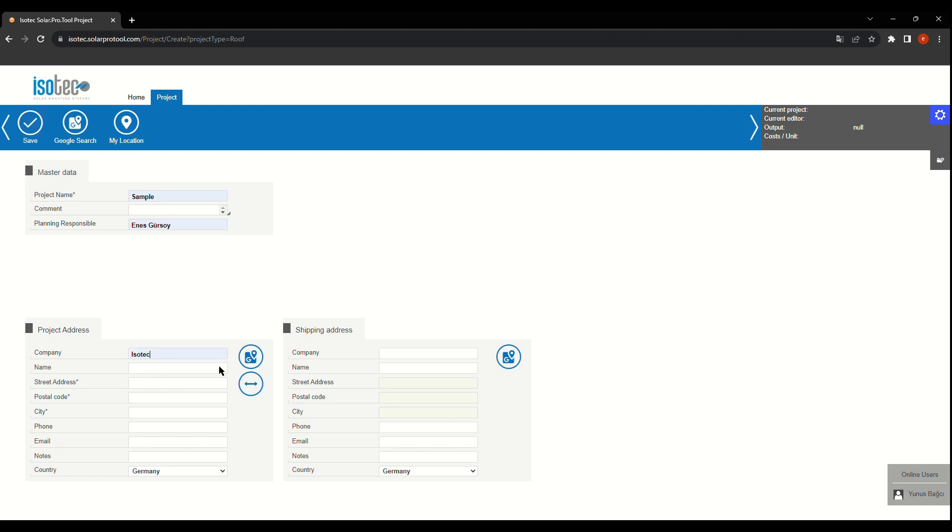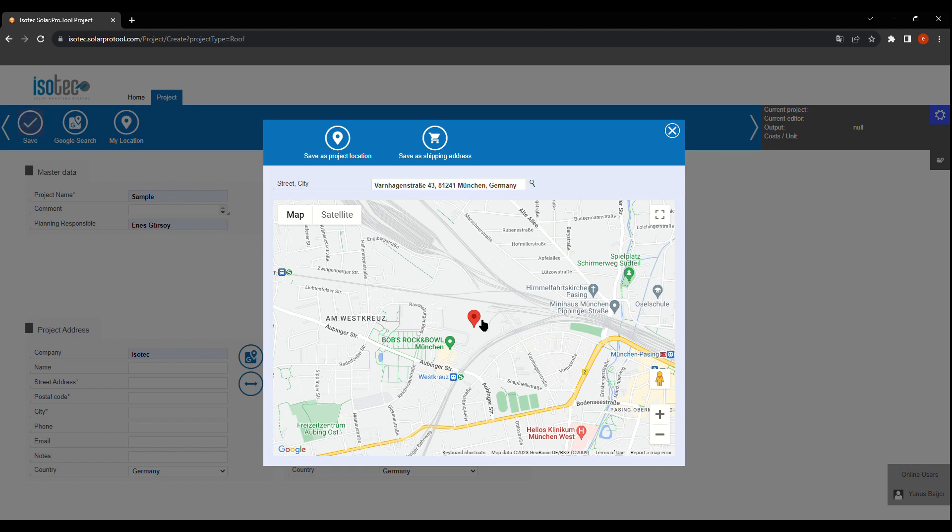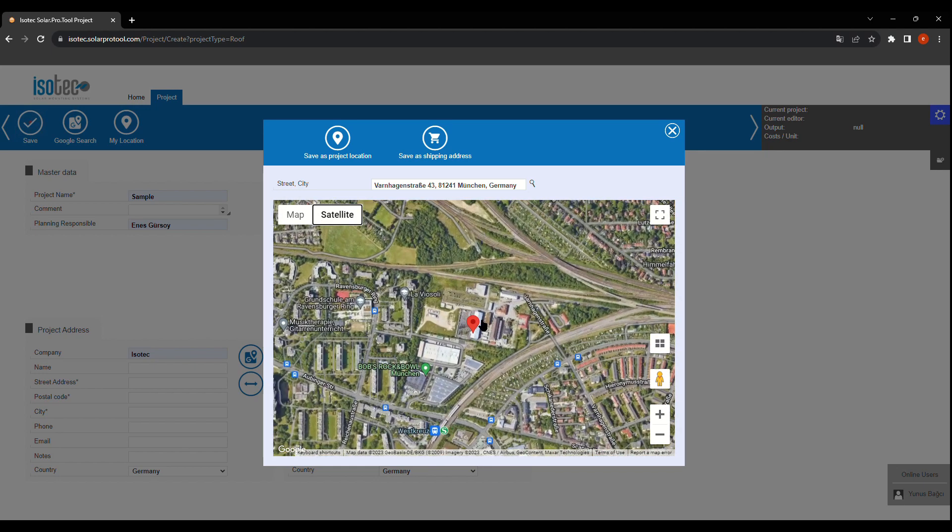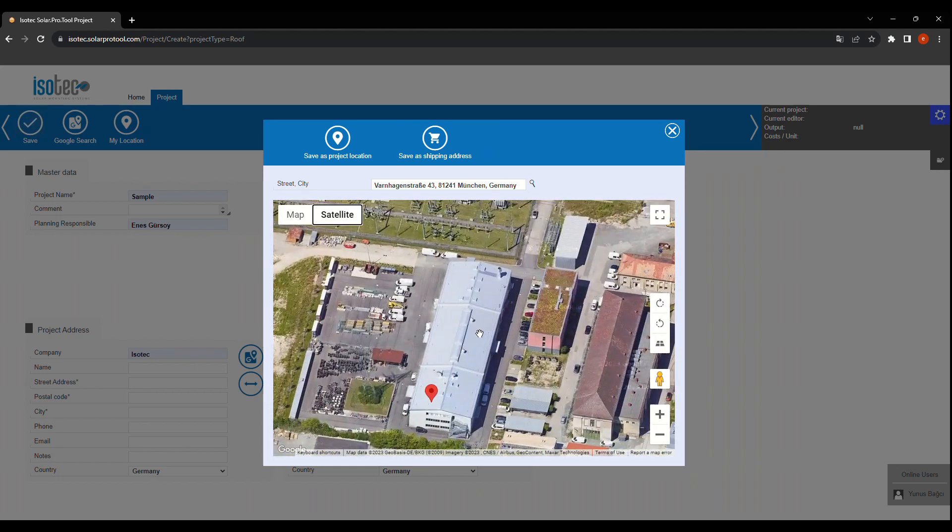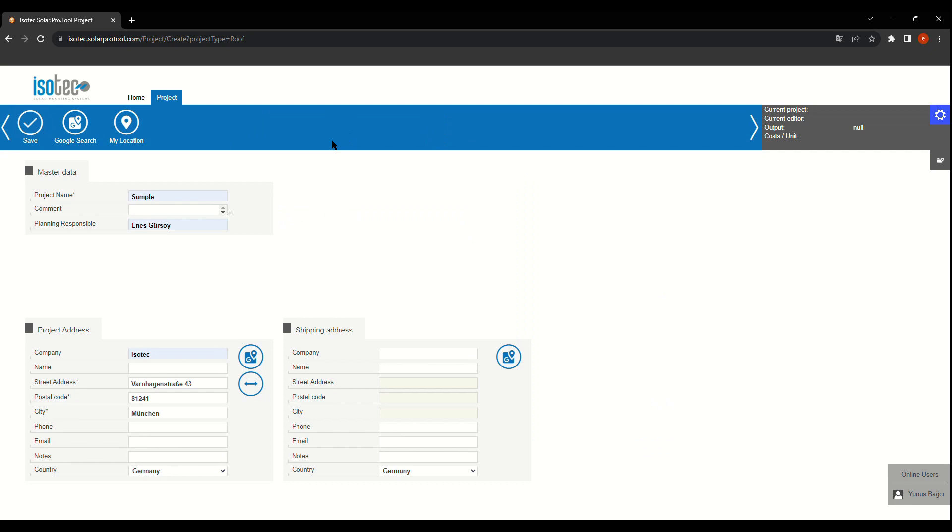In this section, we'll enter project details like the project name and location. This lays the foundation for your solar project.